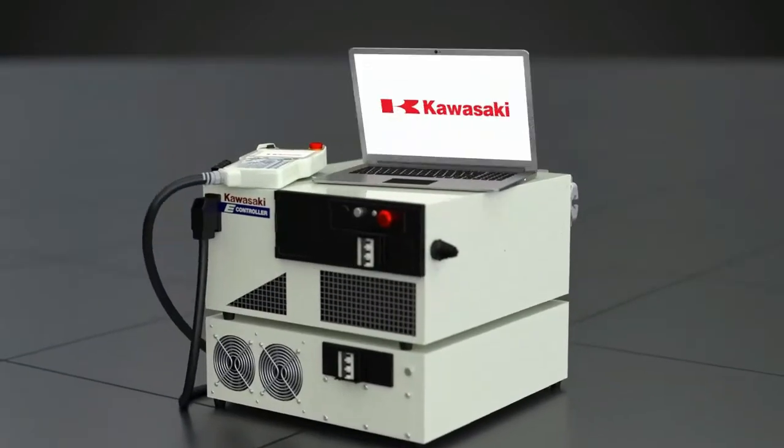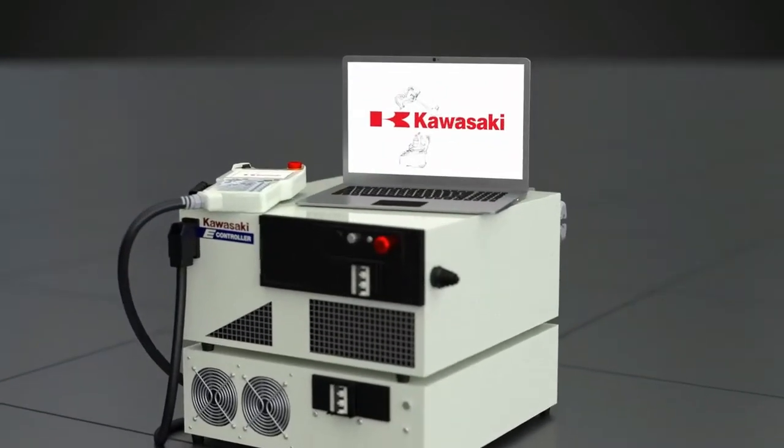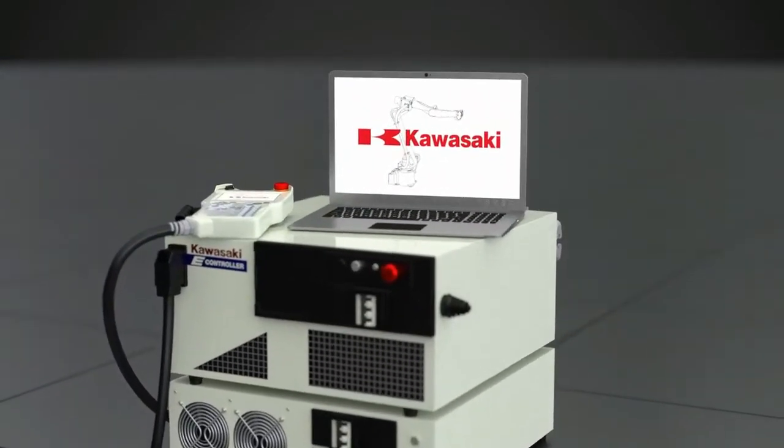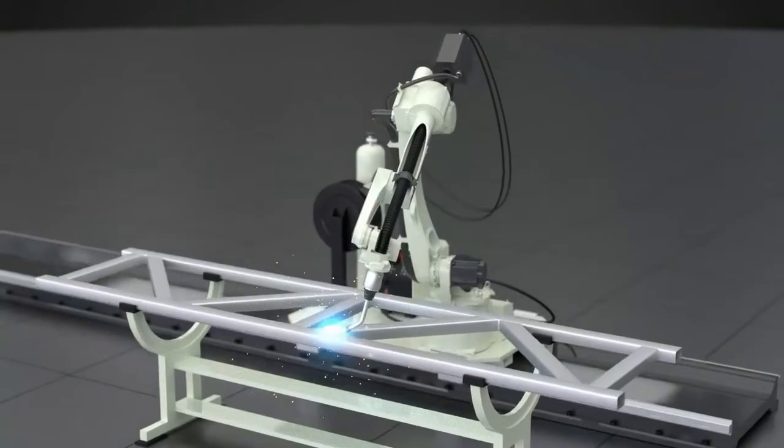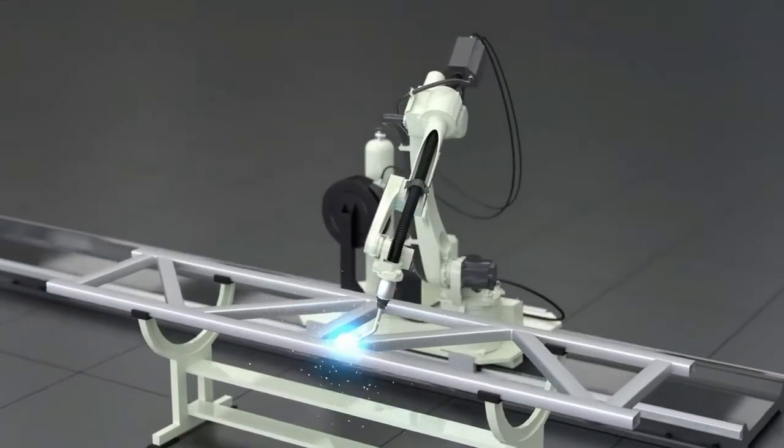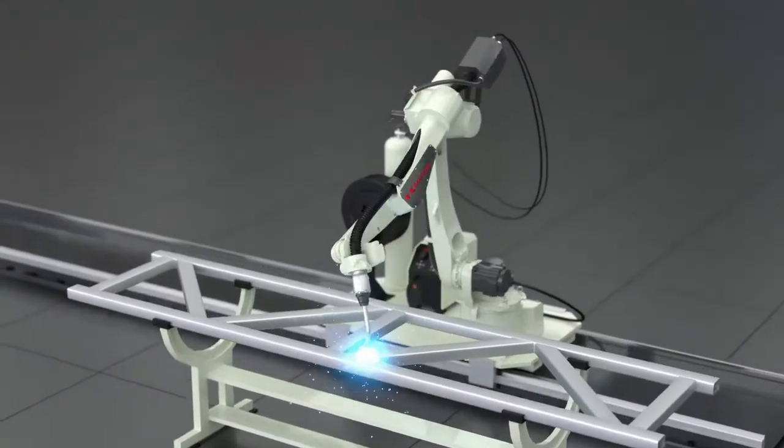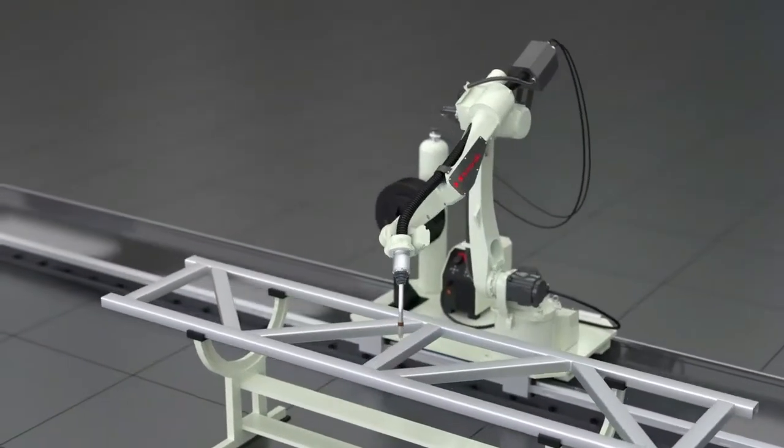The BA-6L is equipped with an arc welding specific software environment to enable quick and easy programming of the process path.